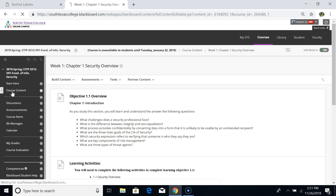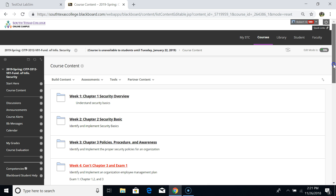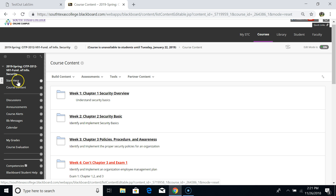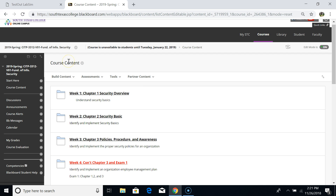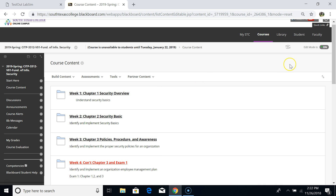As soon as you login to Blackboard, please view on the left-hand panel — you have Start Here and the Course Content. I already made a video recording for the Start Here in the previous video, so if you haven't watched that, please view my student orientation videos about that.